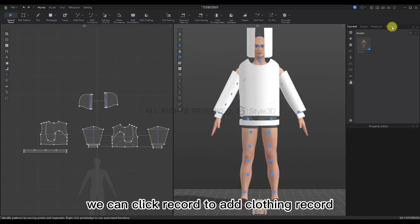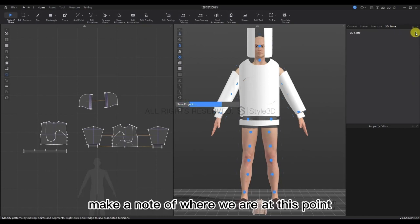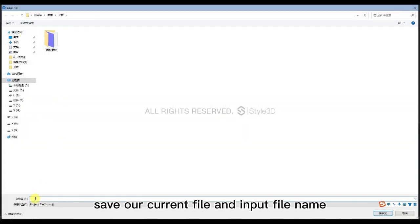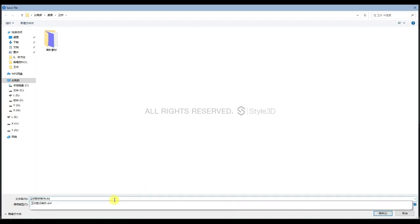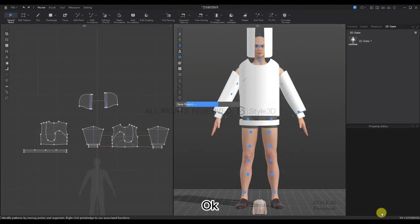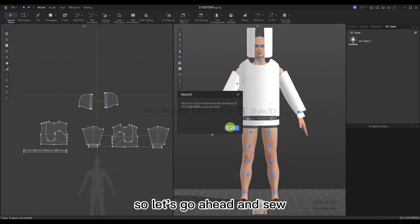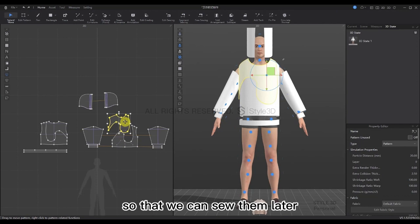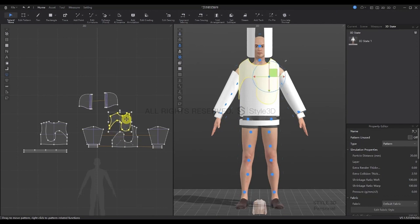We can click Record to add a clothing record, making a note of where we are at this point. Then click Save Project in the File menu, save our current file, and input the file name. Hit Save. So let's go ahead and sew — using the Select Move tool to separate the patterns so that we can sew them later.